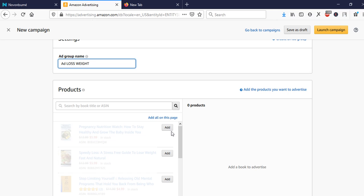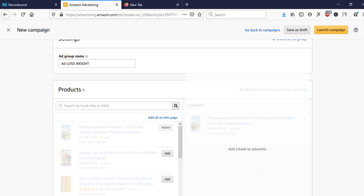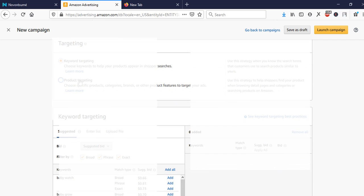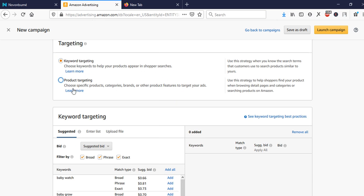Once you've named the ad group, you'll select the product you want to advertise. Assuming the book 'How to Lose Weight' is listed here, I just click 'Add' and it comes up in the product section. Then we come to the targeting section, where you have 'Keyword Targeting' and 'Product Targeting.' Product targeting lets you choose specific products, categories, or brands, but we already have our keywords so we'll use keyword targeting.